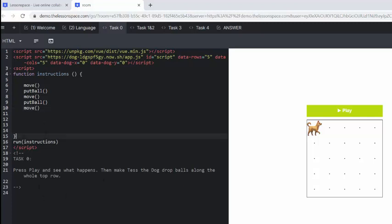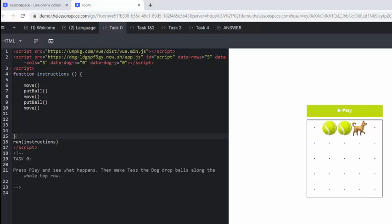And what we're going to do here is follow the task, press play and see what happens, then make Tess drop balls all along the top row. All right, so what's happening here with Tess is she's moving, she's putting the ball, she's moving, she's putting the ball, she's moving.